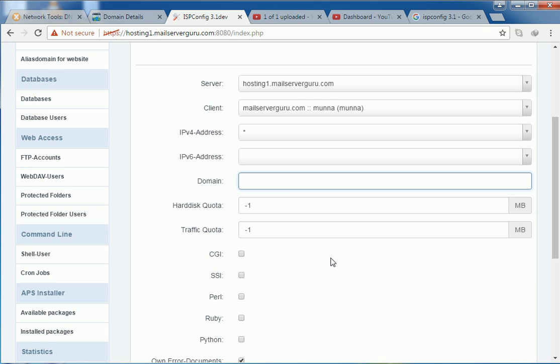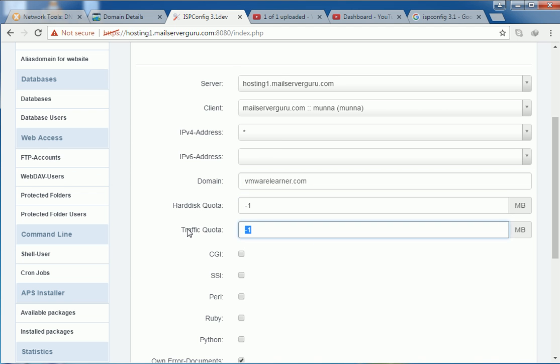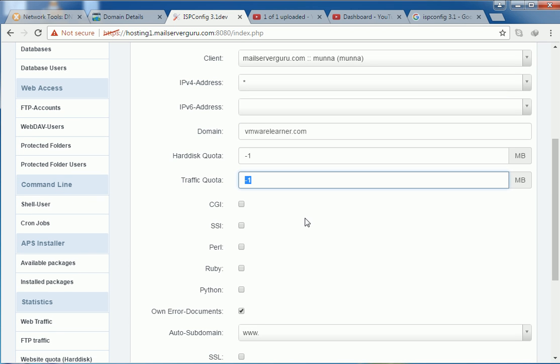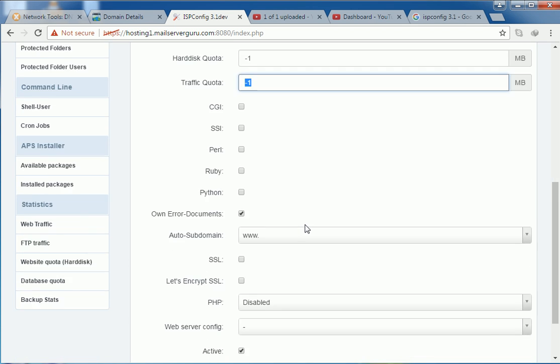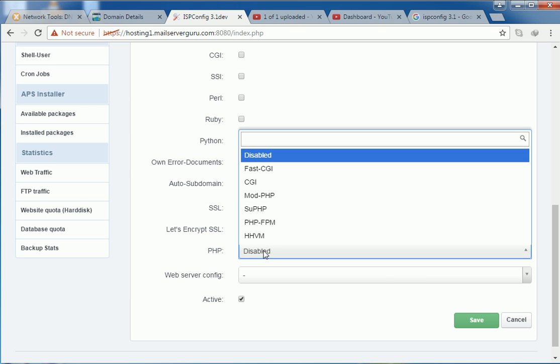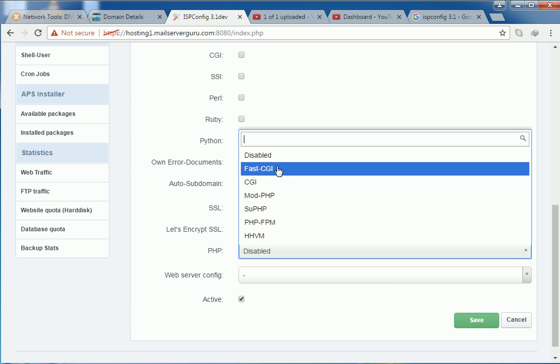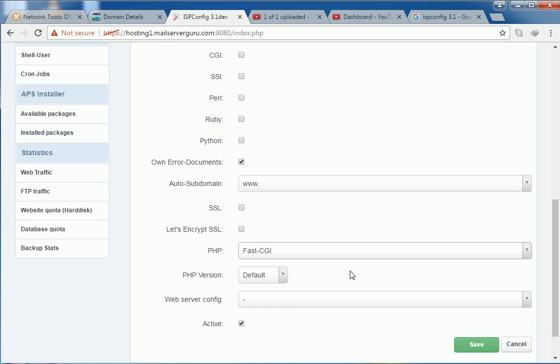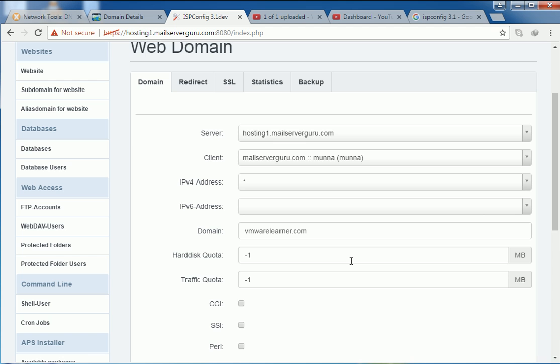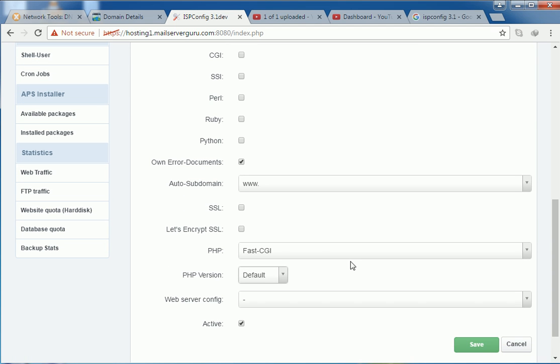So let's input here our domain name. Hard disk quota unlimited, traffic quota unlimited. We can enable here if we need, if our site needs CGI or SSI Perl actually. But here this we will host a PHP site. So we don't need these options. So auto-subdomain, www, we have SSL. But we will install SSL later. So we are not selecting the SSL option here. So our PHP option is for CGI. Let's create the default PHP version. Then save.